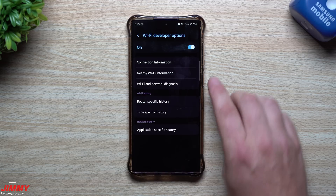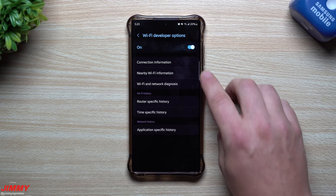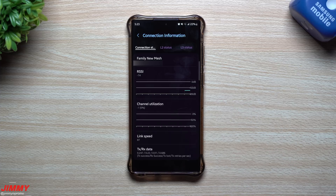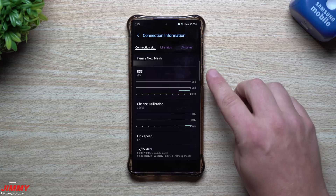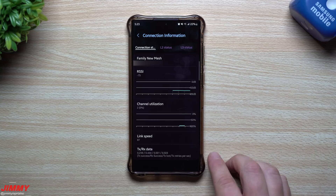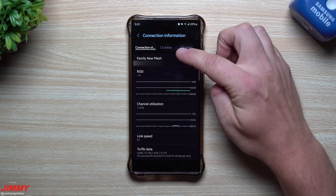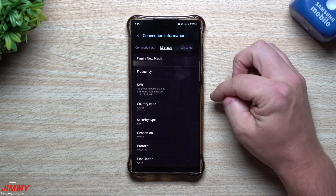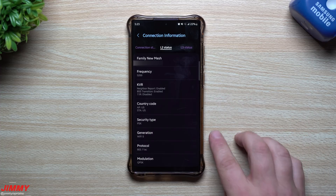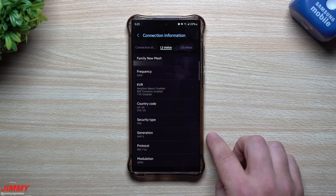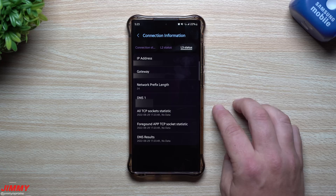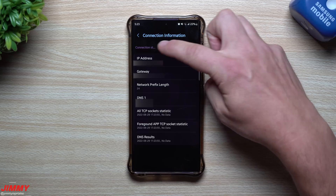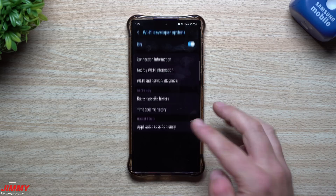Once inside, you can look at router-specific history, time-specific history, Wi-Fi and network diagnosis, and connection information. Connection information shows what you're currently connected to — the RSSI, channel utilization, and link speed, along with good and bad ratings at the bottom. Going into L2 status gives more details like country code, security type, and Wi-Fi generation such as Wi-Fi 6 or Wi-Fi 5. L3 status shows your IP address, gateway, network prefix length, and DNS.